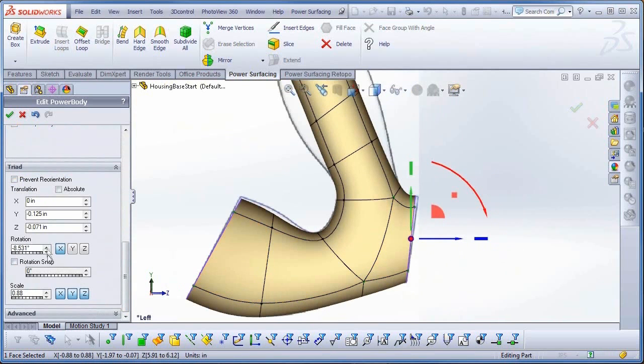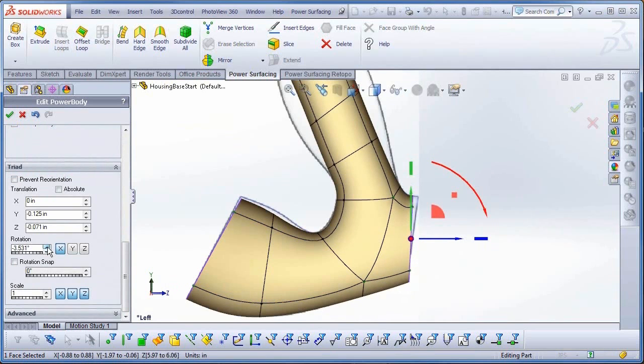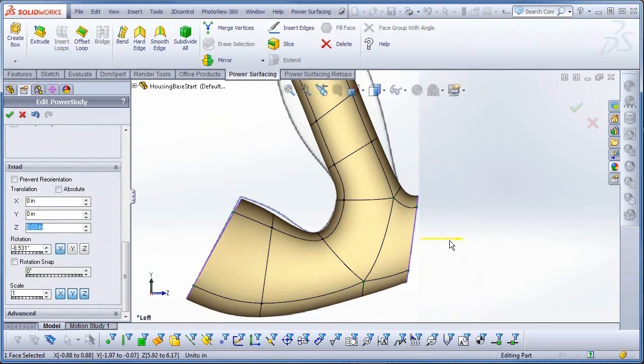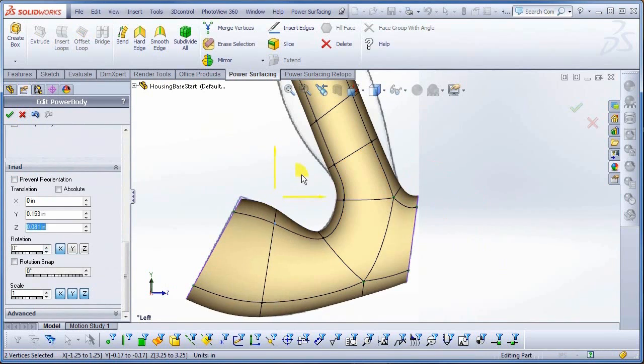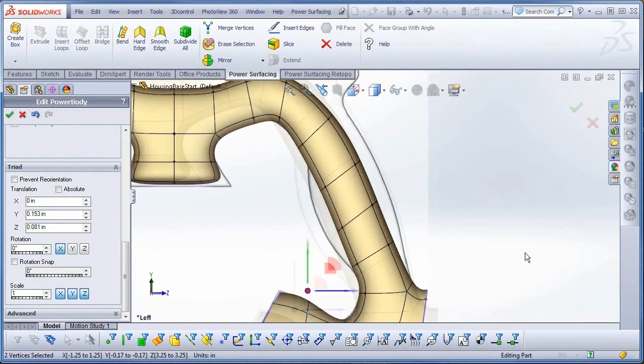To get the angle matching the drawing, I can rotate the triad from the triad section for more precise control. And then start blocking in the grip part of the handle.